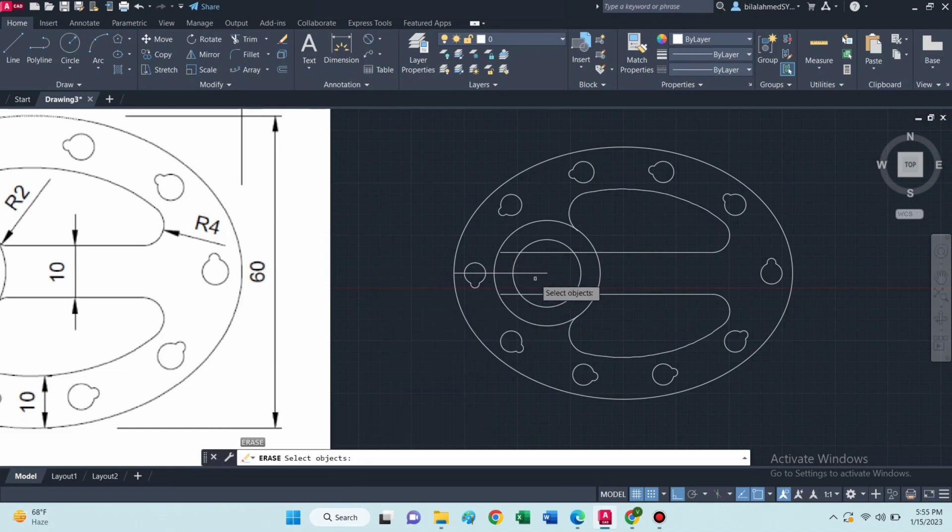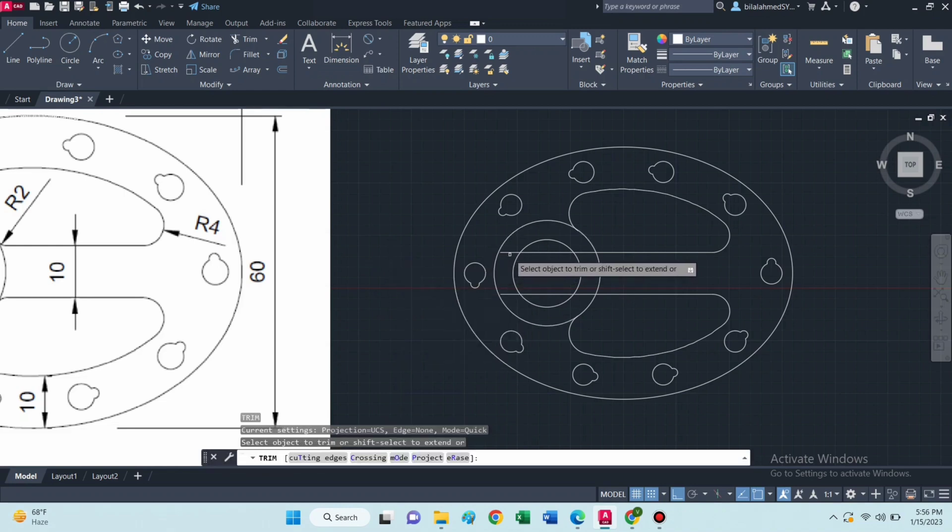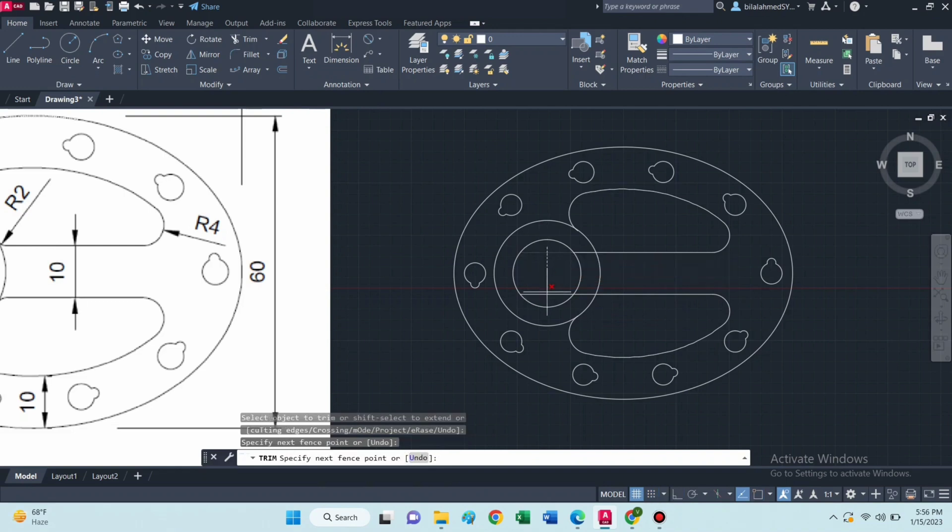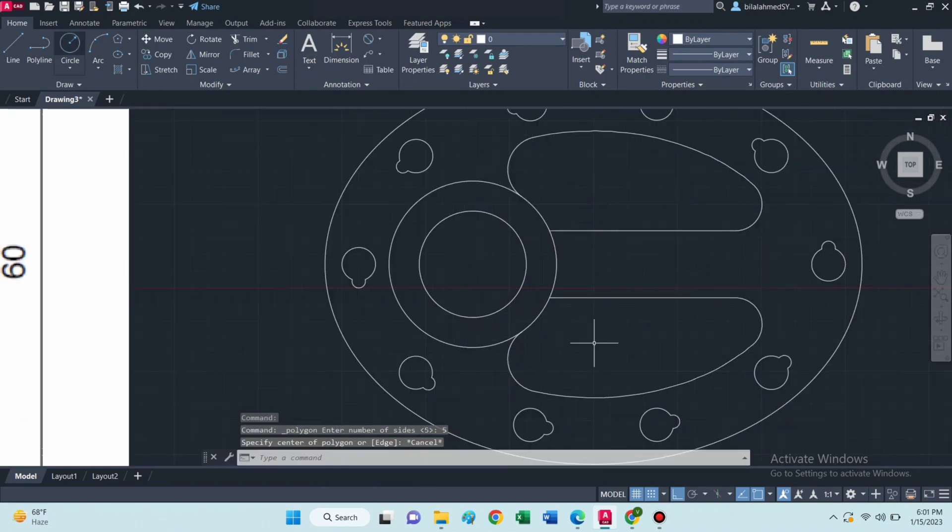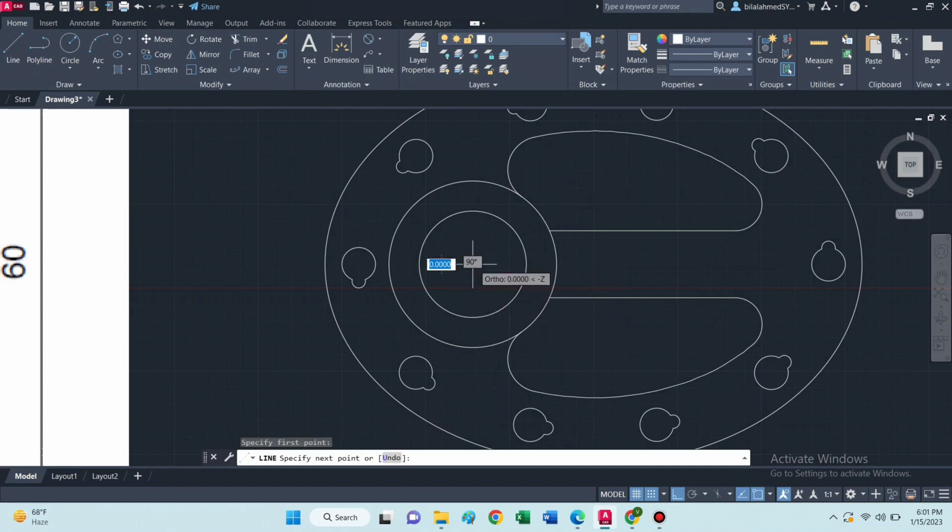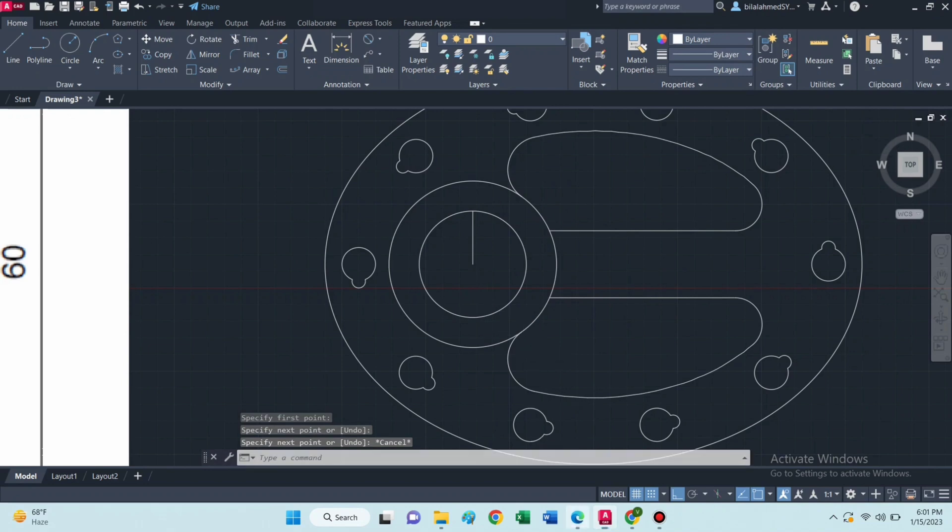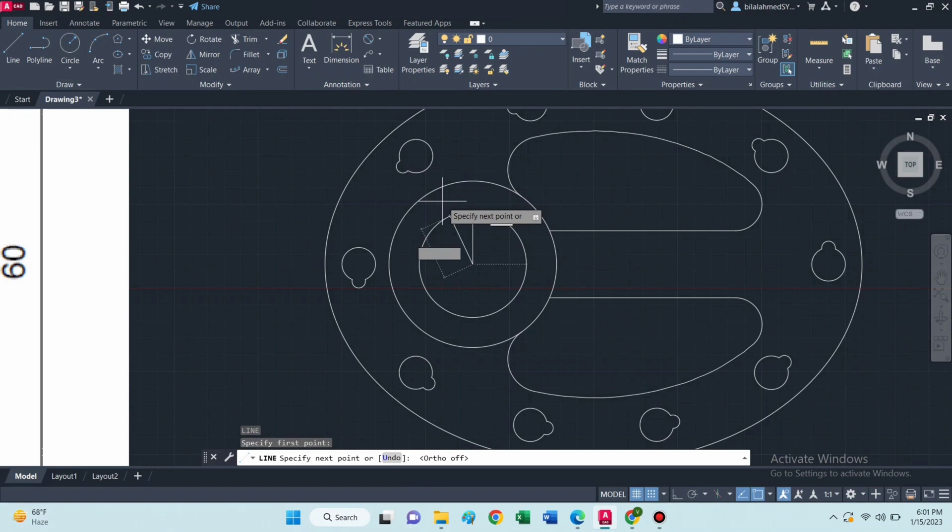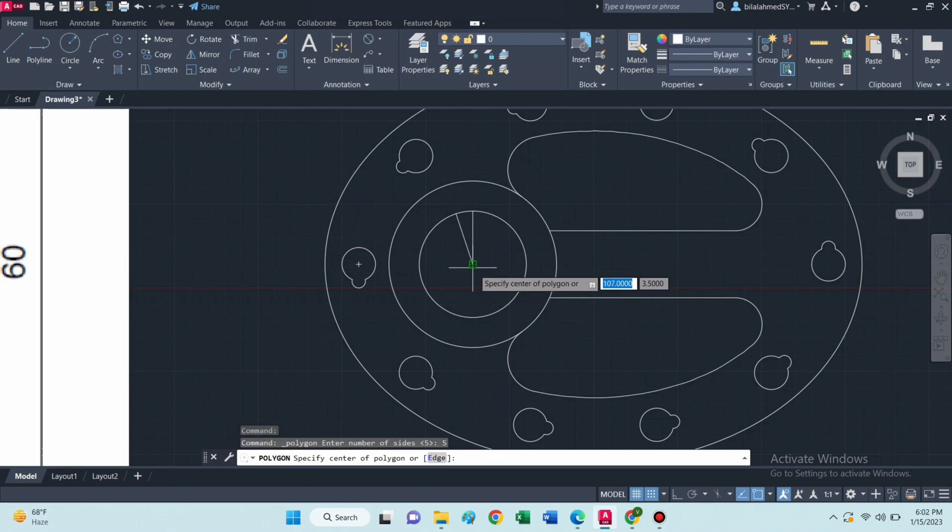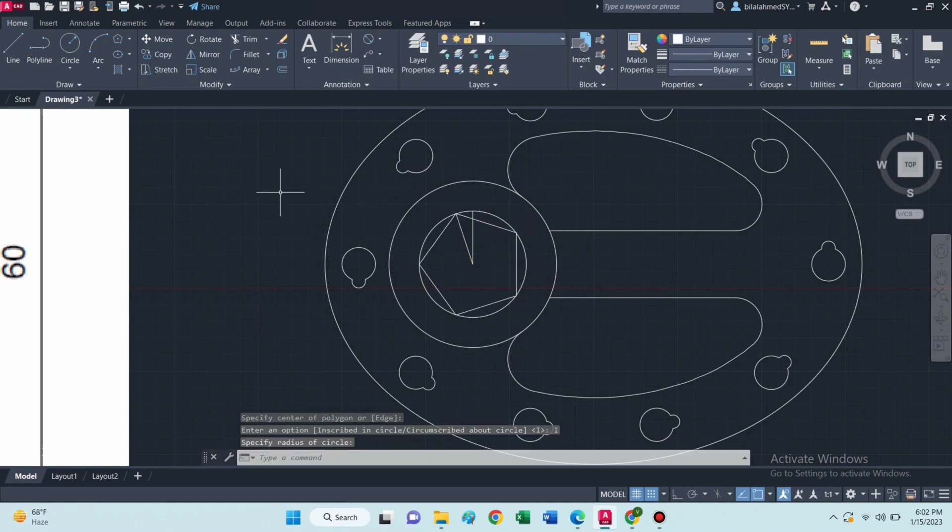Then erase this line and trim these lines. Now draw this line. Draw a line of 8 and angle will be 108 degrees. Now select polygon command, draw a polygon up to this point. Then erase these lines.